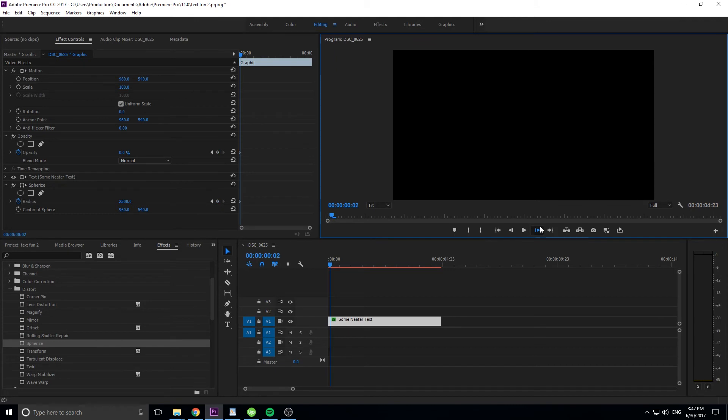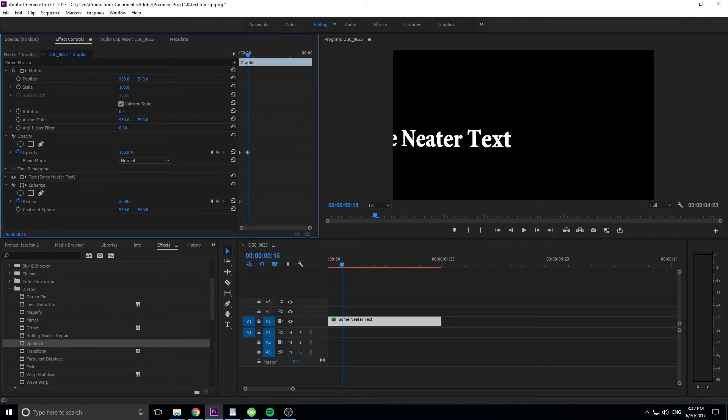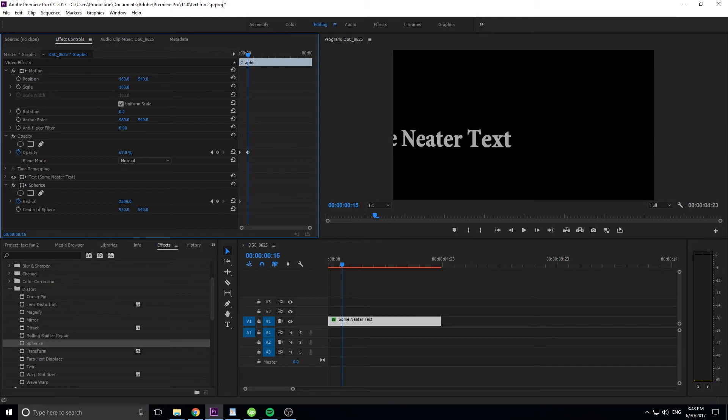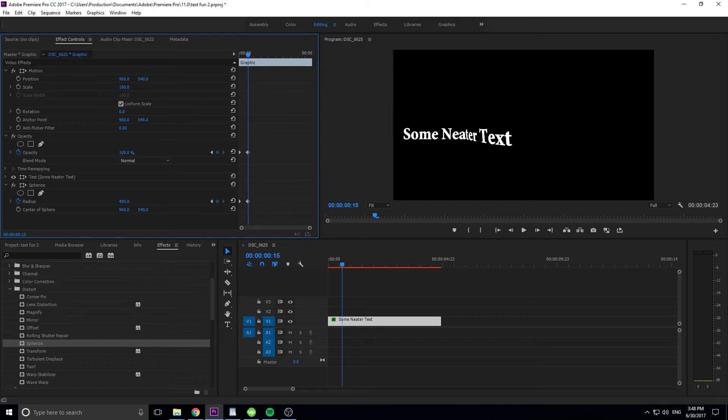And we're going to move still ahead 15-ish or so frames, and then I'm going to bring the opacity back up to 100, so we can actually see what's going on. And then we're going to reduce this radius all the way down until it looks normal again, just like so.